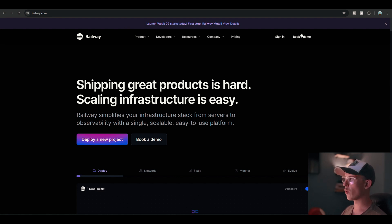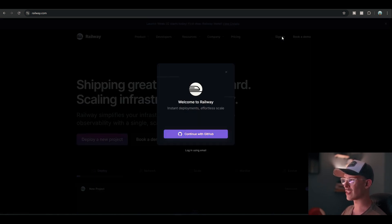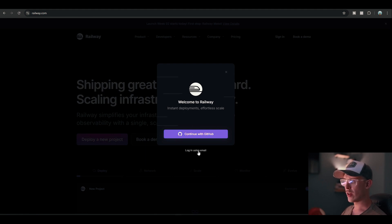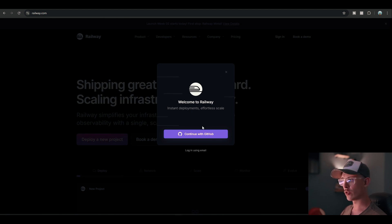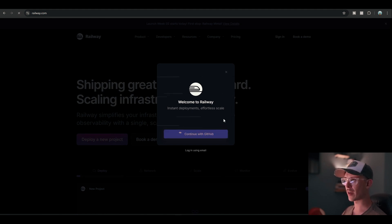So once you're on Railway, what you want to do is go to the sign-in, and you can either log in using your email or continue with GitHub. But my suggestion would be to continue with GitHub, so create a GitHub account.